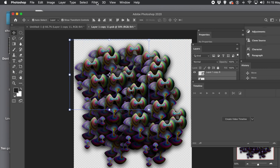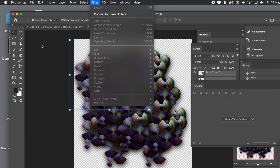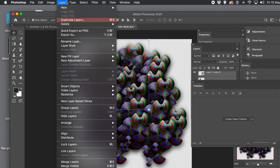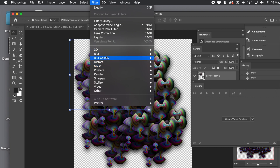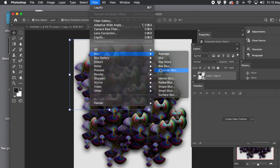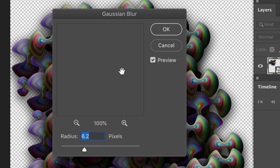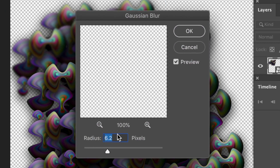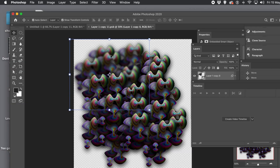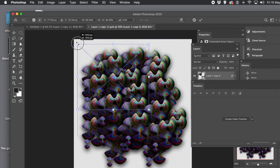If you select multiple entries and go to the Filter menu, you'll find you can't apply filters directly for some reason. You first need to go to Layer menu, Smart Objects, Convert to Smart Object, and then go to the Filter menu and apply effects — say Liquify, or maybe a Gaussian Blur.